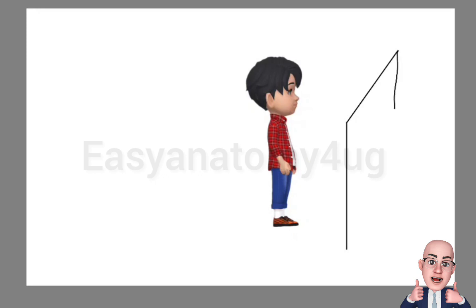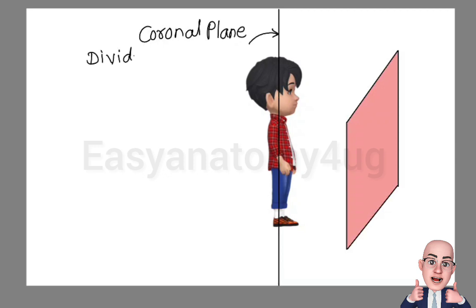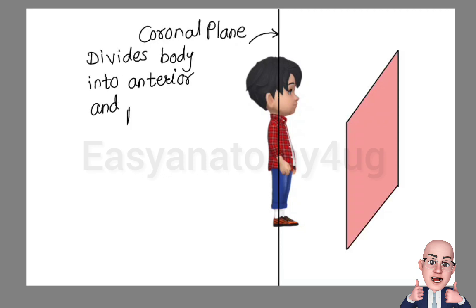Next, we have the coronal plane. It is derived from the word crown. This coronal plane divides the body or structure into anterior and posterior.